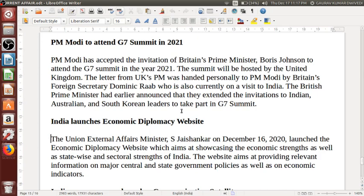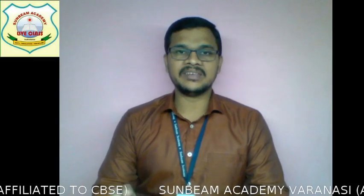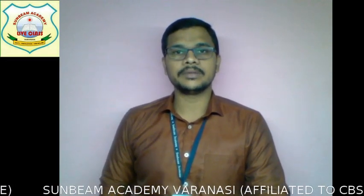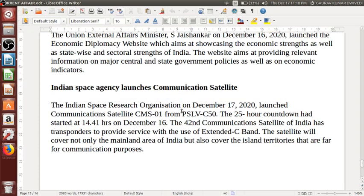India launches Economy Diplomacy website by S. Jaishankar, the Union External Affairs Minister, on December 16. The website aims at showcasing the economic strengths as well as state-wise and sectoral strengths of India, providing relevant information on major central and state government policies as well as economic indicators — whatever expenditures are being done at the state level and district level will be visible here, in order to have much better transparency.